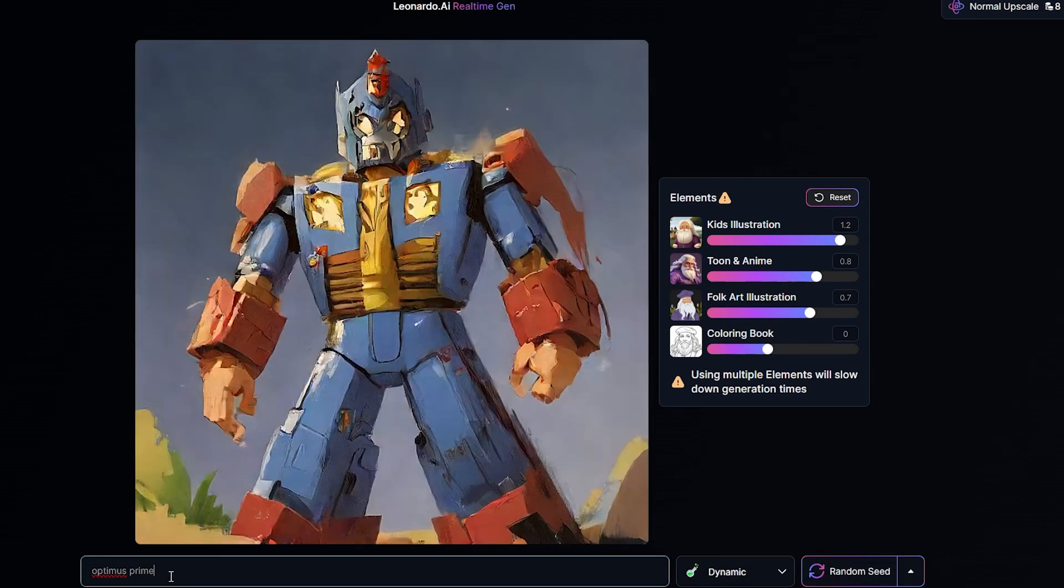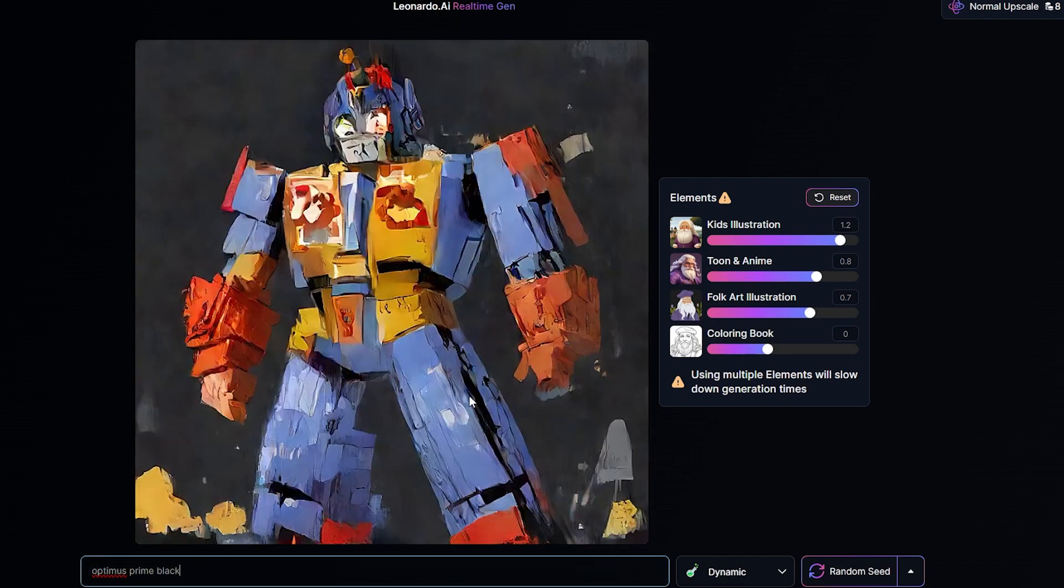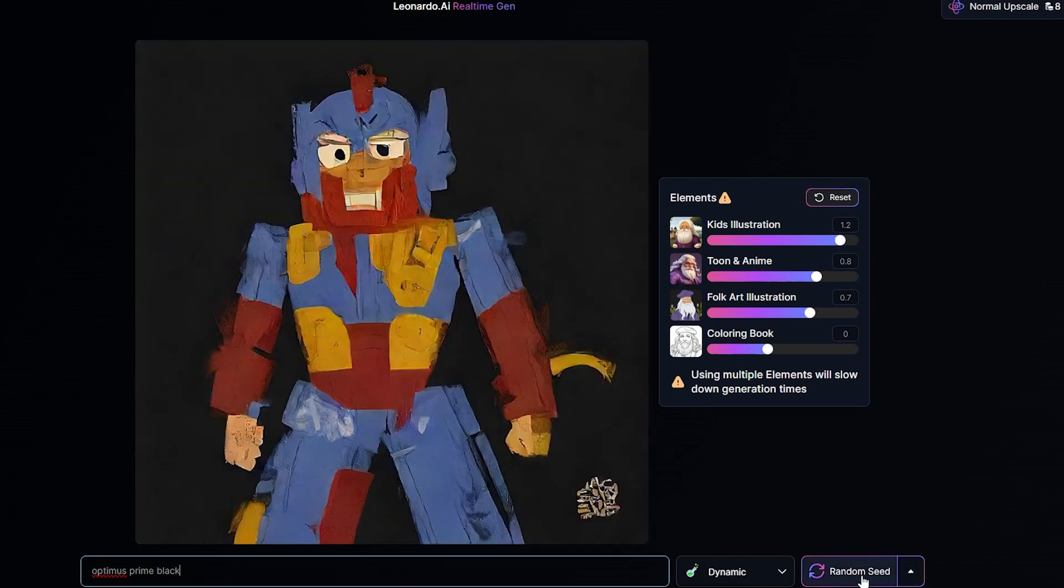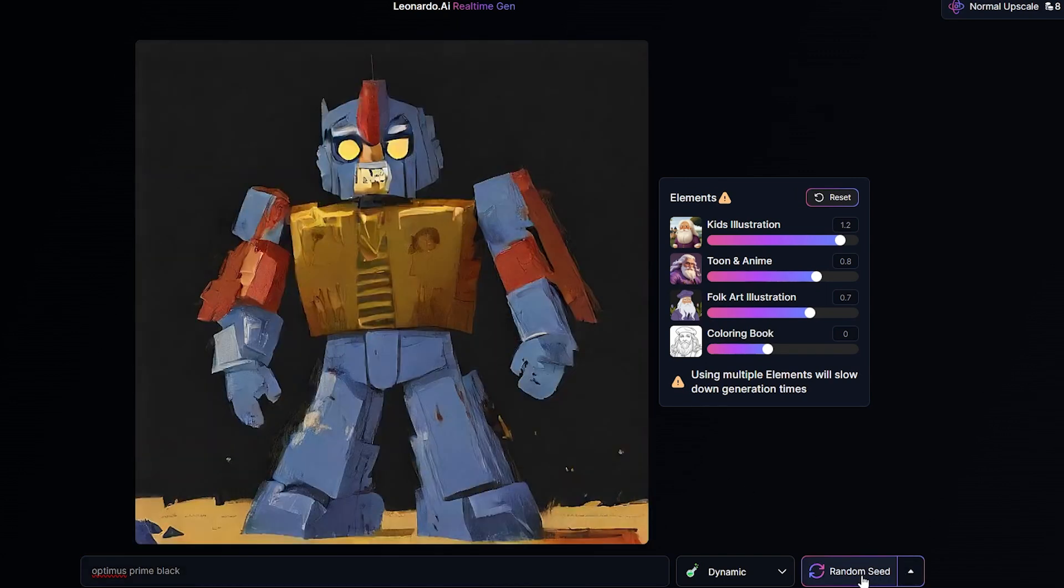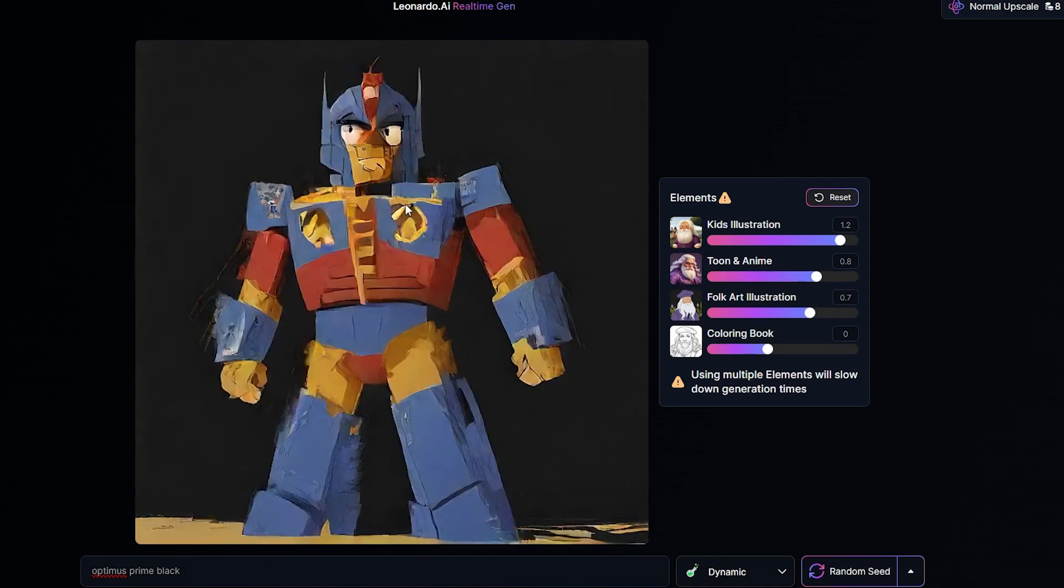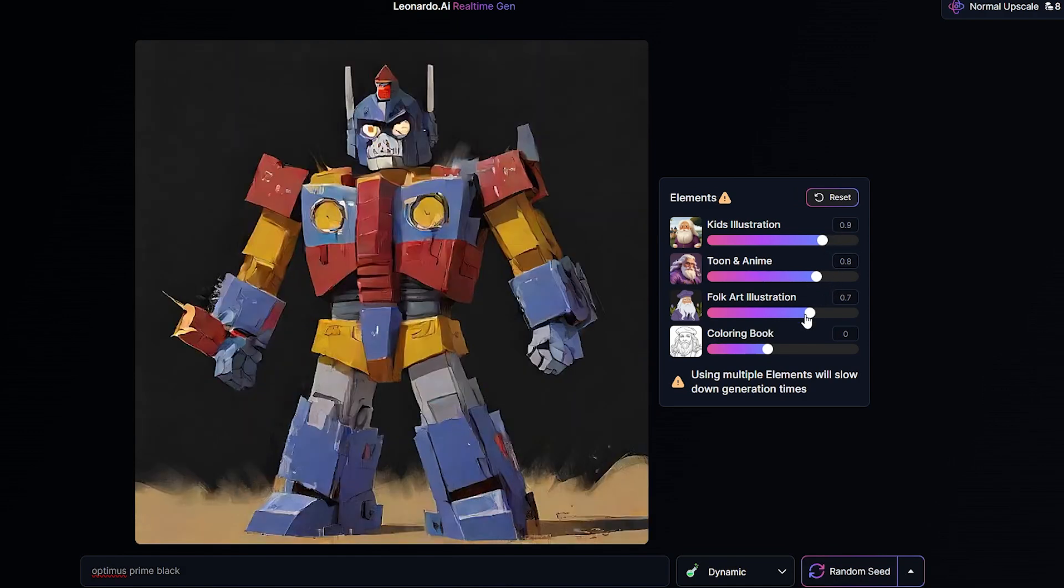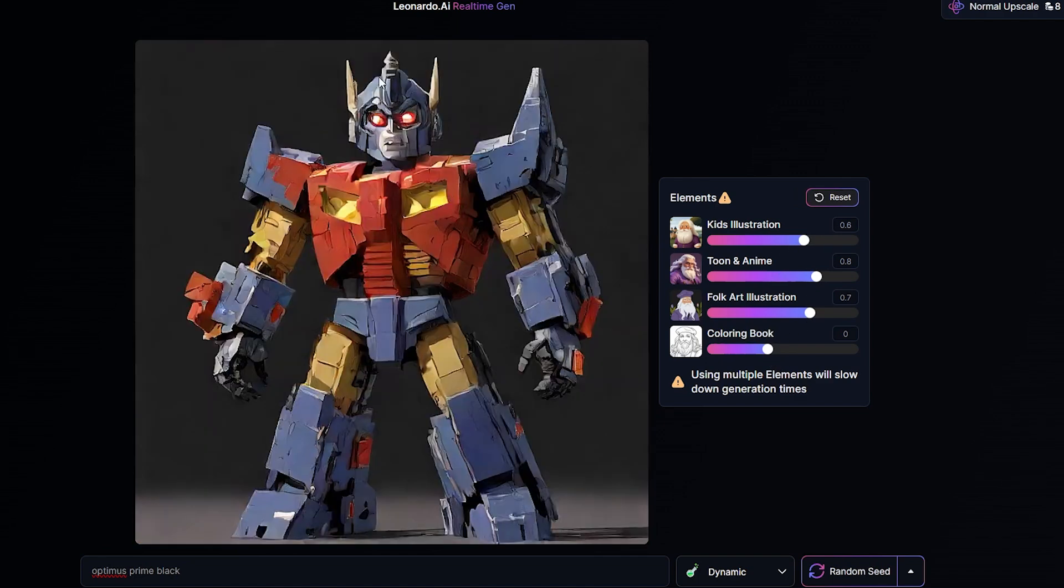You might adjust something like the color or the character or whatever, but you can still basically stay within that sort of art style. Not that I want to use this particular art style, but that's the whole idea. When you're creating a game or a movie or whatever, you kind of want those consistent characters.